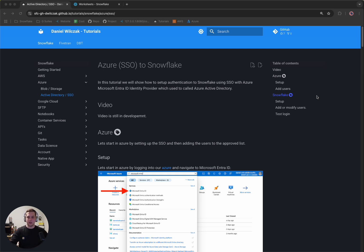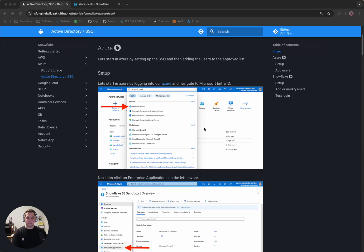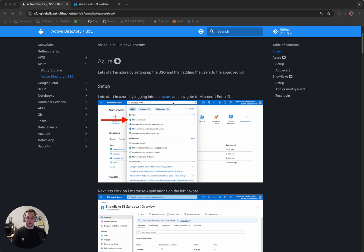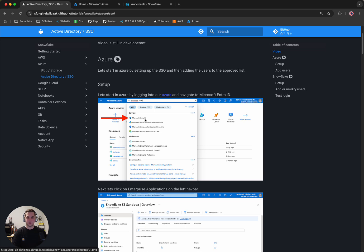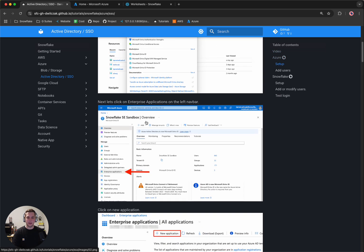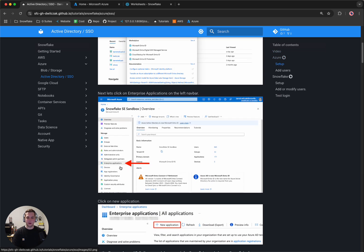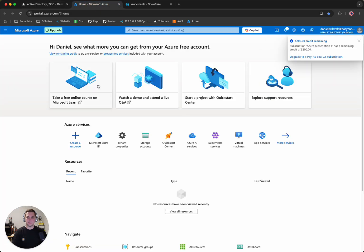So here on the page, you'll notice we have a tutorial. We're going to be using this tutorial throughout the process. This tutorial will be linked in the video's description. Let's get to it. So the first part is we want to go to our Azure, and from there we want to go to Microsoft Entra ID and then to Enterprise Applications.